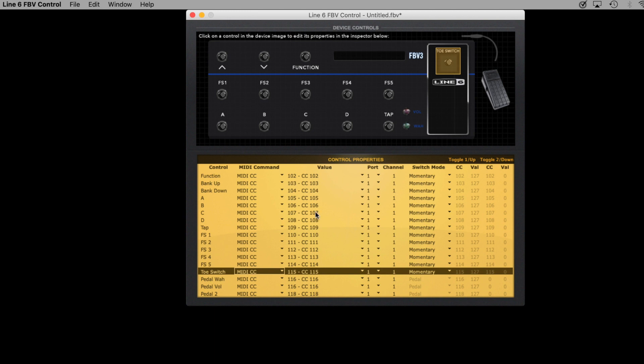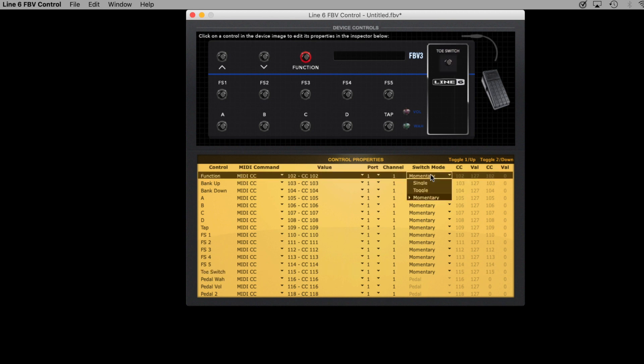Once you've got all of the buttons sending MIDI CC data, all separate values, all on the same channel, and set to momentary, then you're ready to open up Sunday Guitar 2 and make your assignments. One last note about this controller.